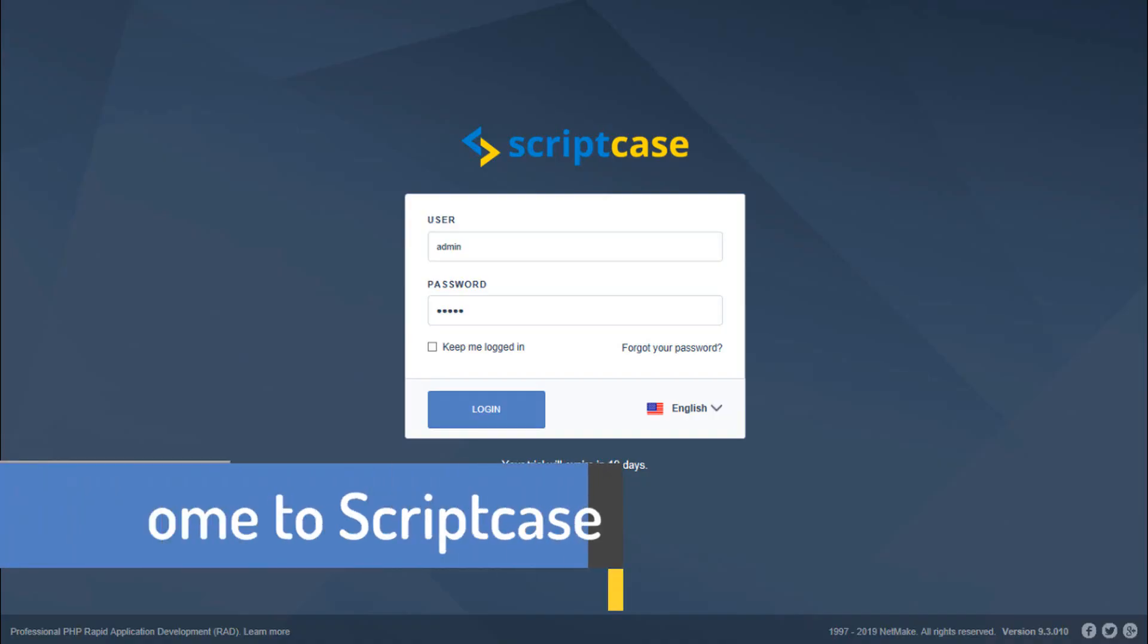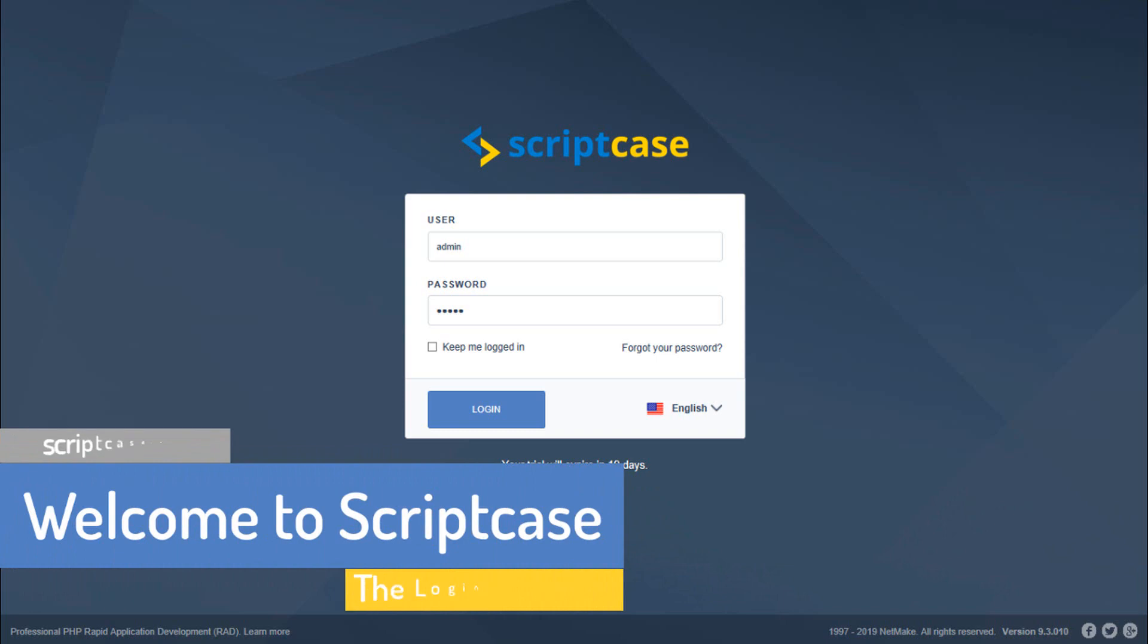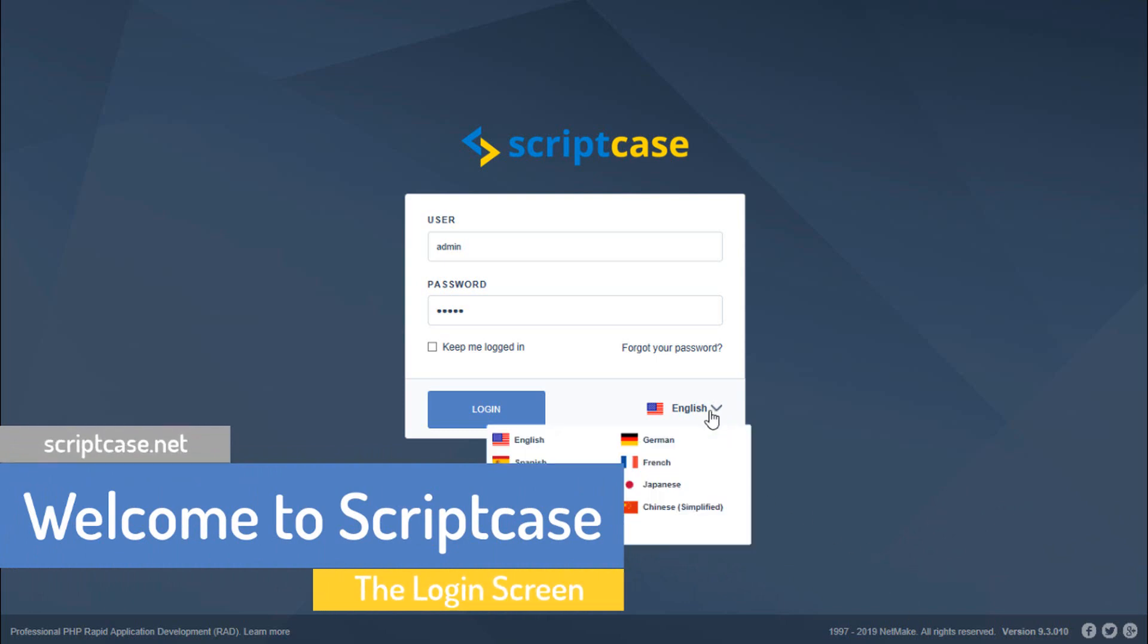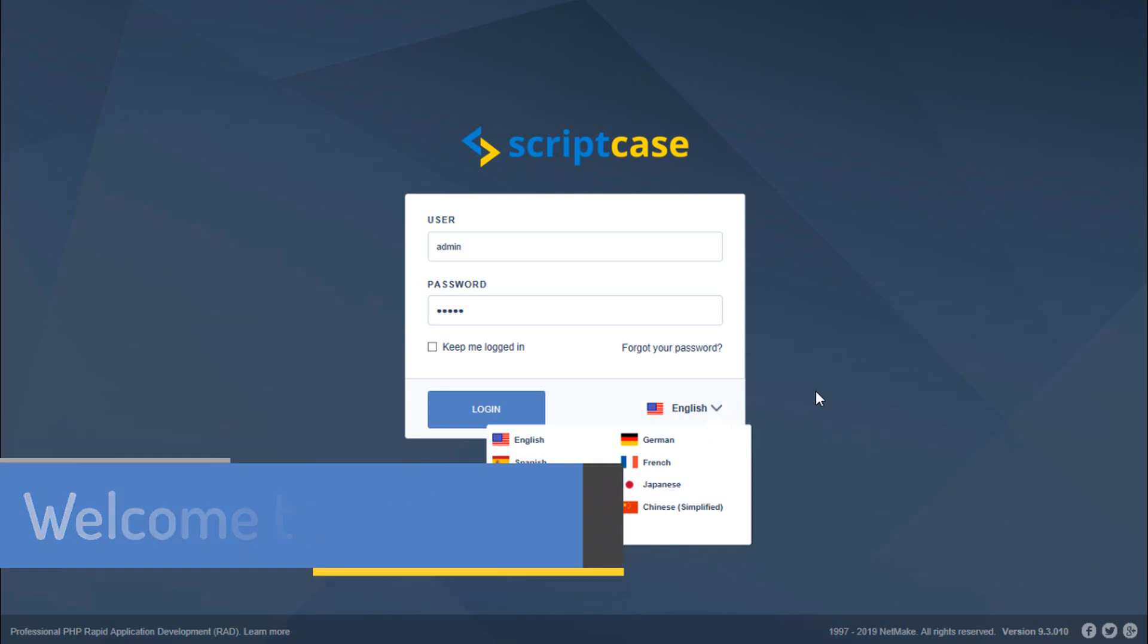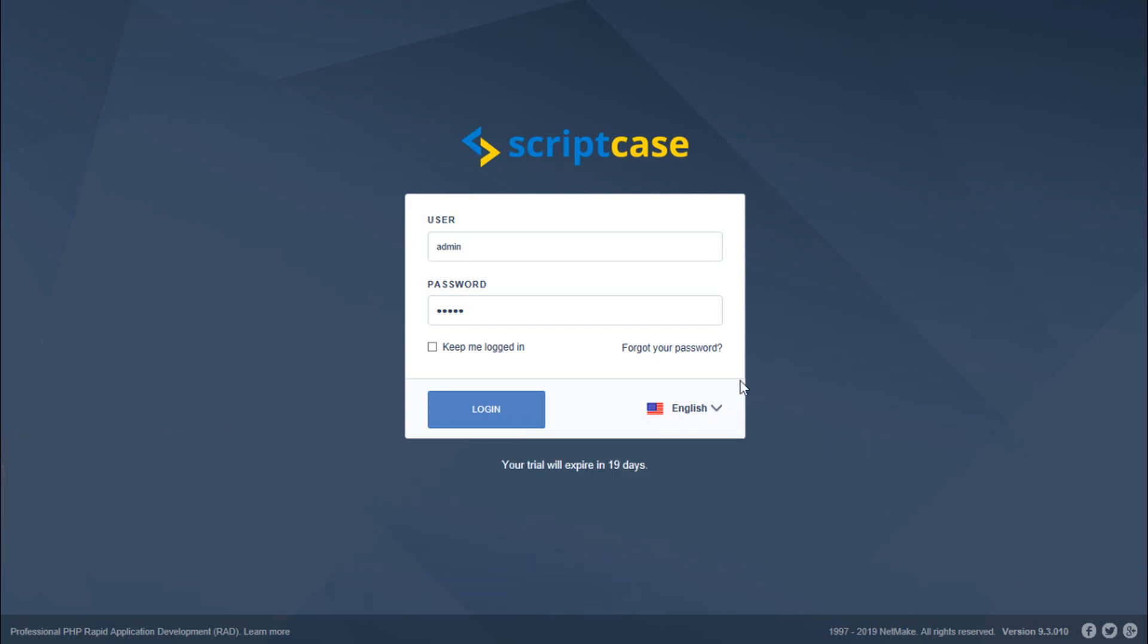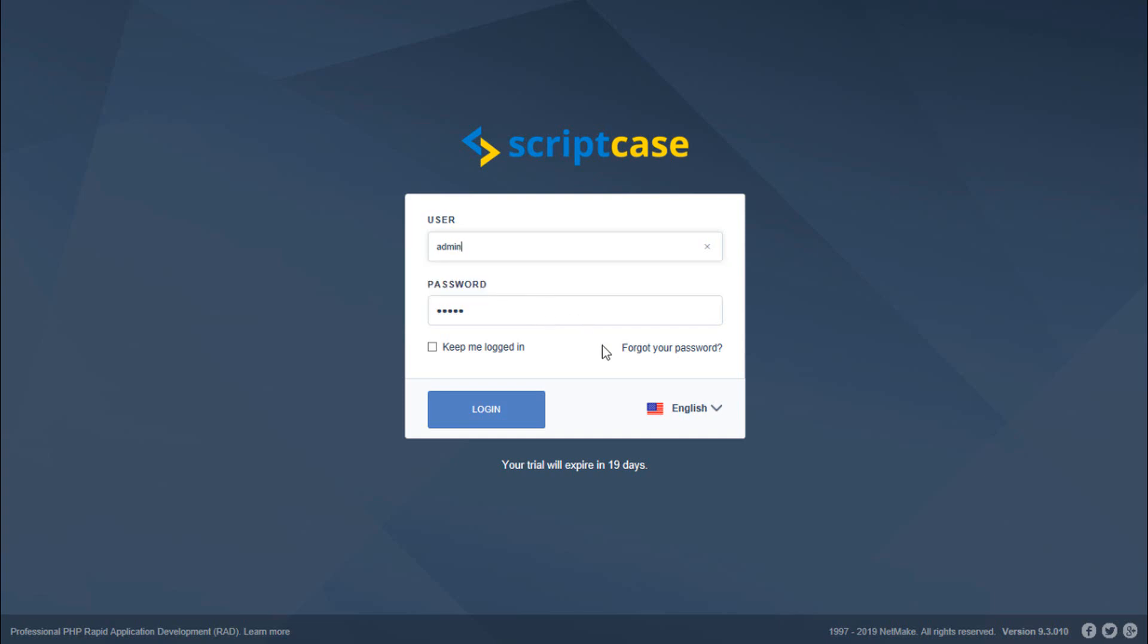Welcome to the Scriptcase login screen. Here we can select the language we want to use Scriptcase in. Let's start by entering our username which is by default admin and also the password which is also by default admin.